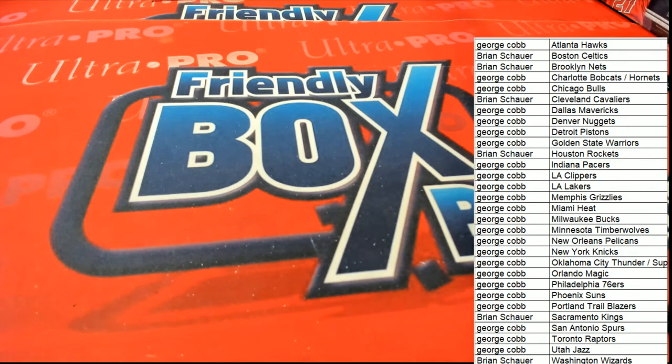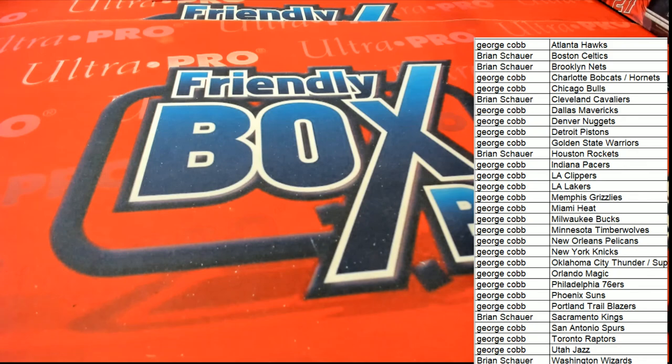So not bad. We had all rookies just about in that pack, and then the courtside Brandon Ingram comes out. There you go.